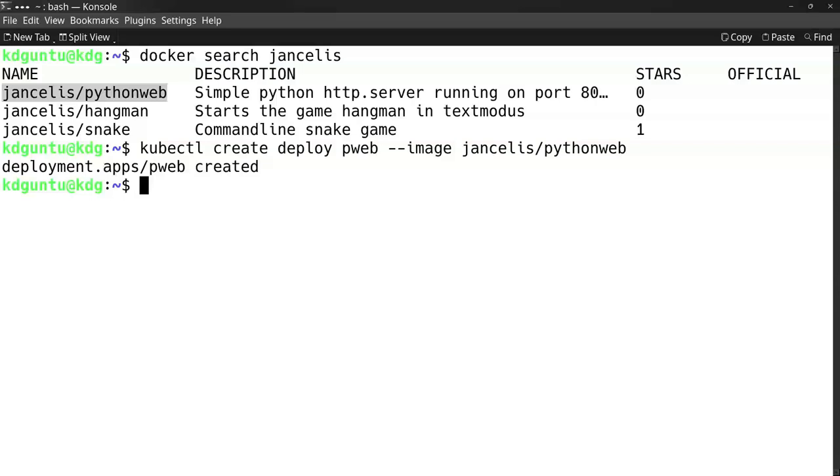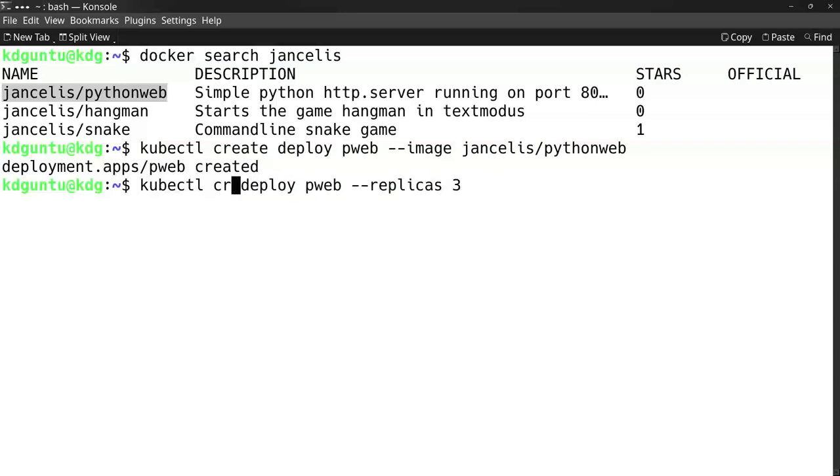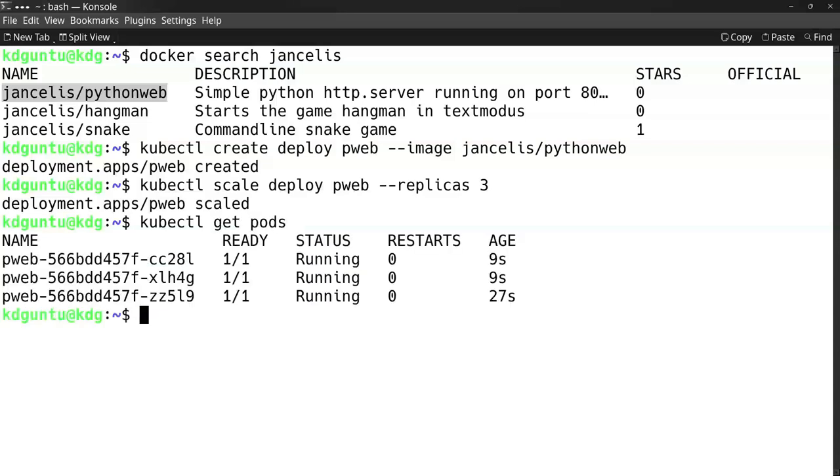I can scale this using replicas - for example, three replicas. Using the kubectl scale command, I run three replicas. To see them, I do 'kubectl get pods' and you see they're running three pods.